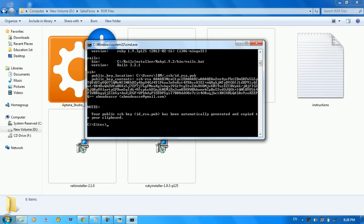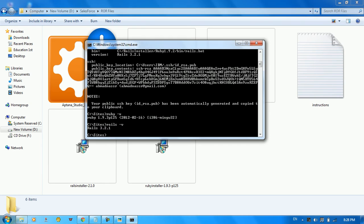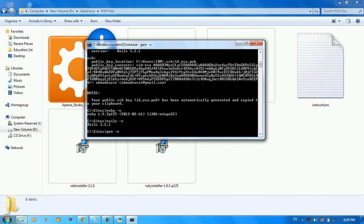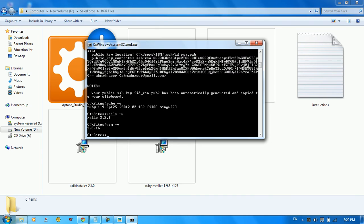Now let's test whether Ruby is installed. We type 'ruby -v' and we get Ruby 1.9.3. Let's check for Rails — 'rails -v' gives us Rails 3.2.1. And checking for Gem — 'gem -v' gives us 1.8.16. Everything is installed and ready to go.